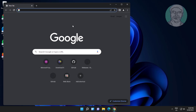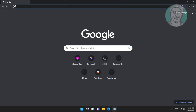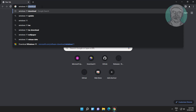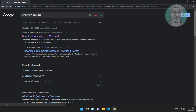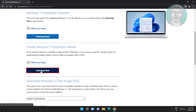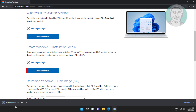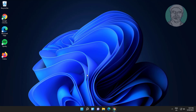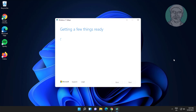Fifth method: open any browser, type Windows 11 download in the browser search bar, click Download Now, then click Accept.